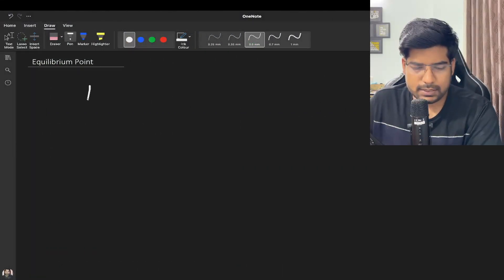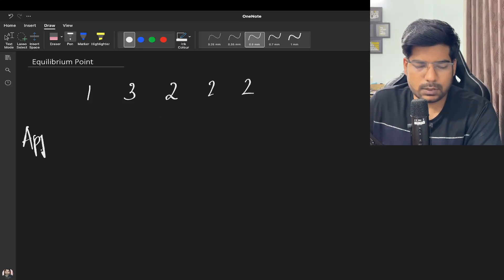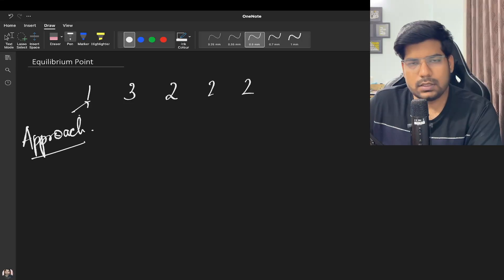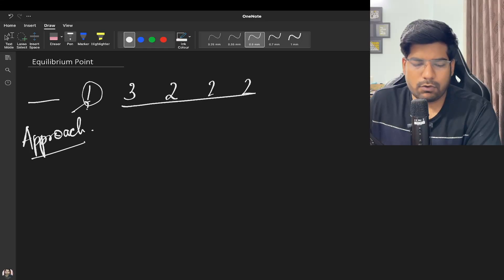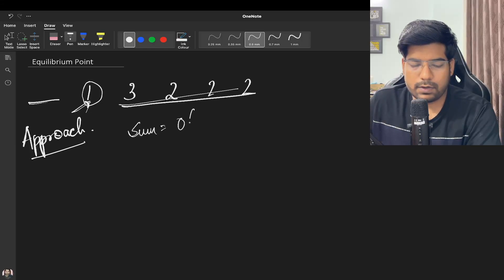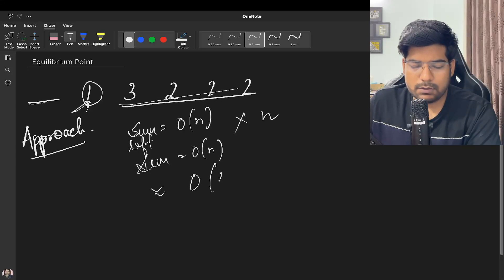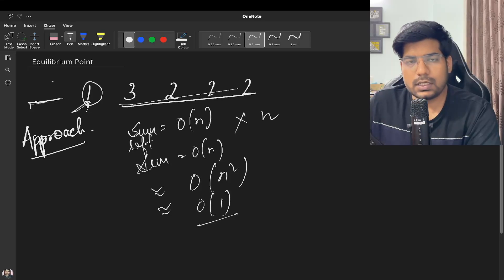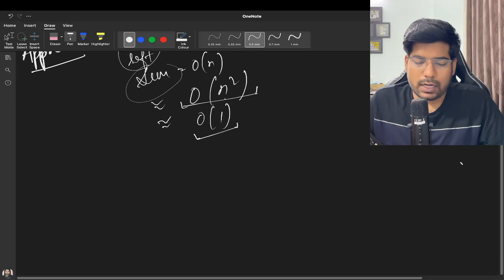Let's say our array is 1, 3, 2, 2, 2. The brute force approach is: at each point, find the sum of elements to its left and the sum of elements to its right. Calculating the left sum takes O(N) time and the right sum takes O(N) time, and you do this for each point. So the time complexity is O(N²) and the space complexity is O(1) since we only use a left sum and right sum variable.